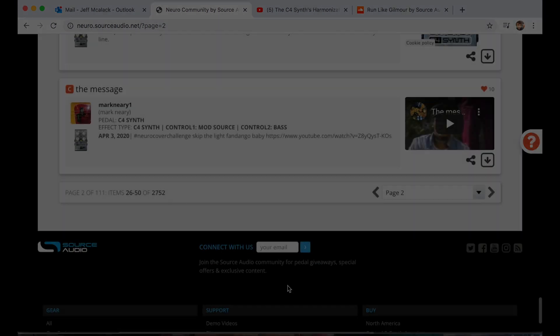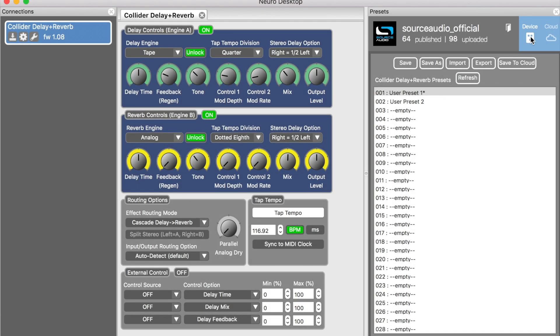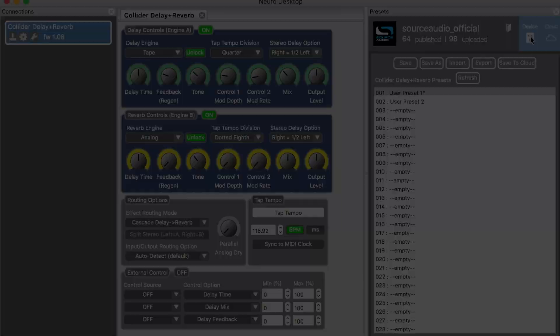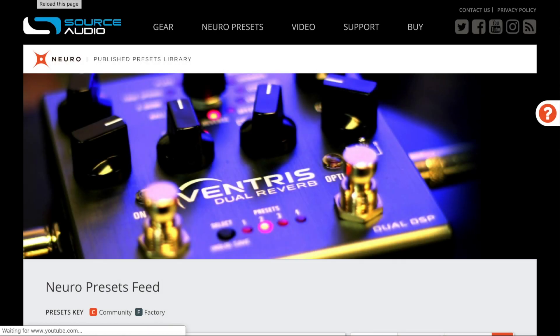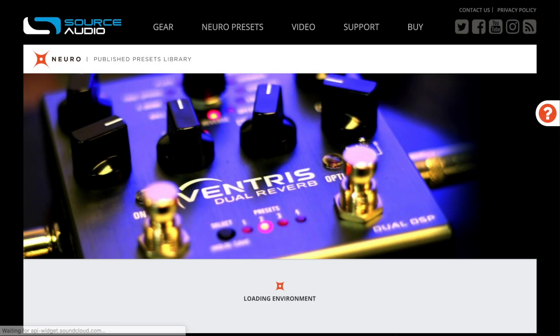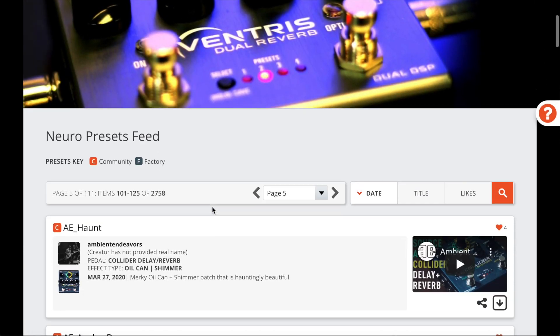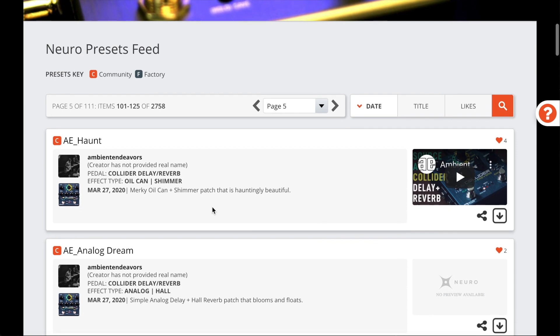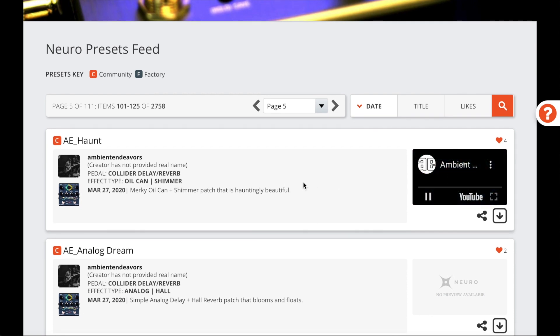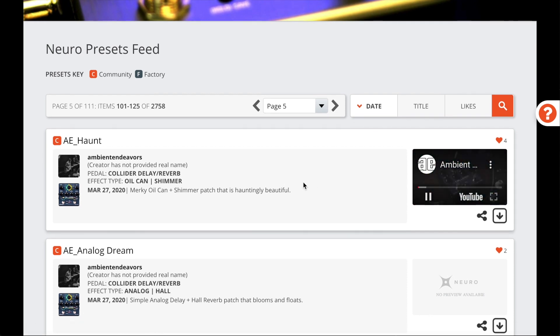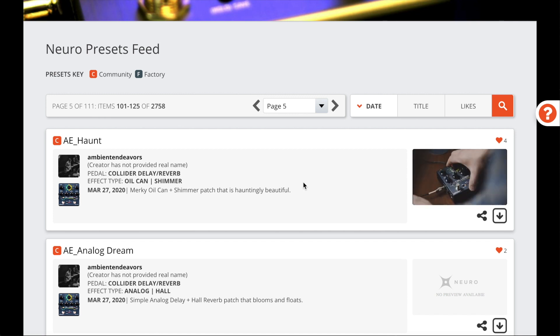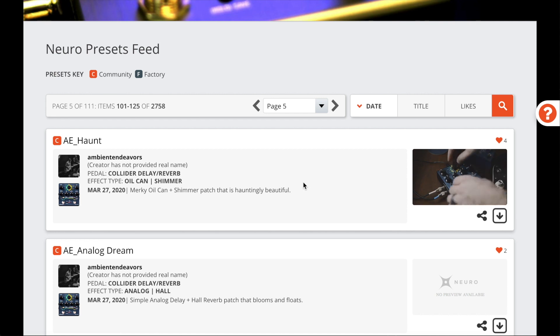Today I want to talk about what I think is one of the coolest features in our published presets library: the ability to embed YouTube or SoundCloud clips right in the preset listing. This is a great way to show your preset in action. It's also nice that the rest of us can hear your preset anytime without having to plug directly into our own pedals.